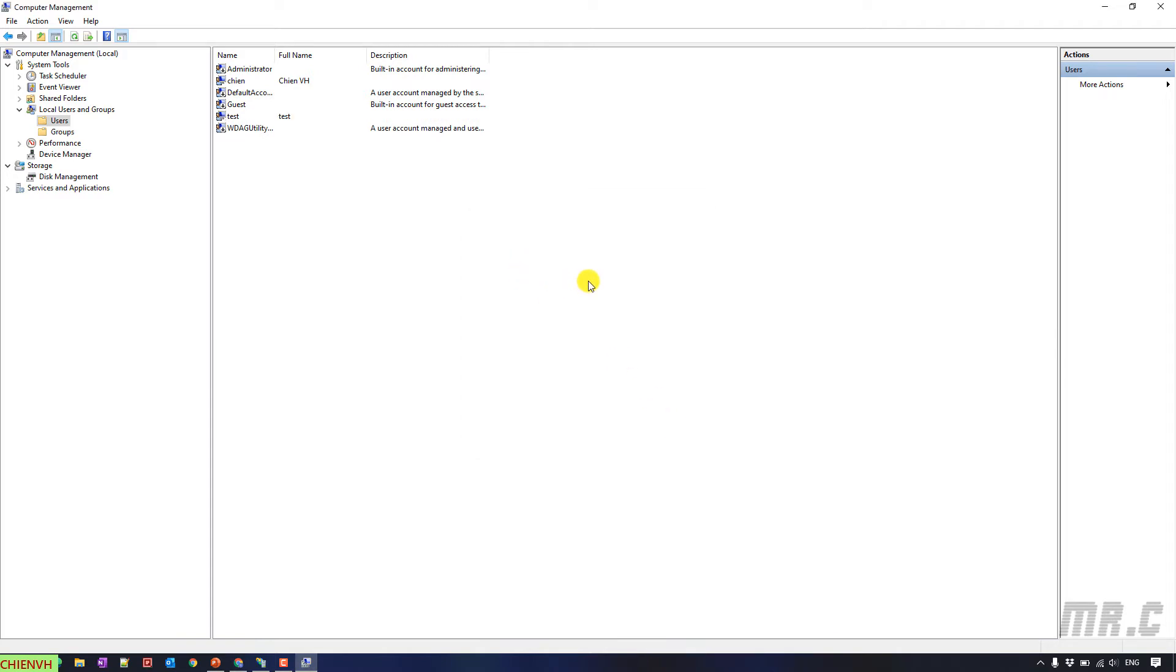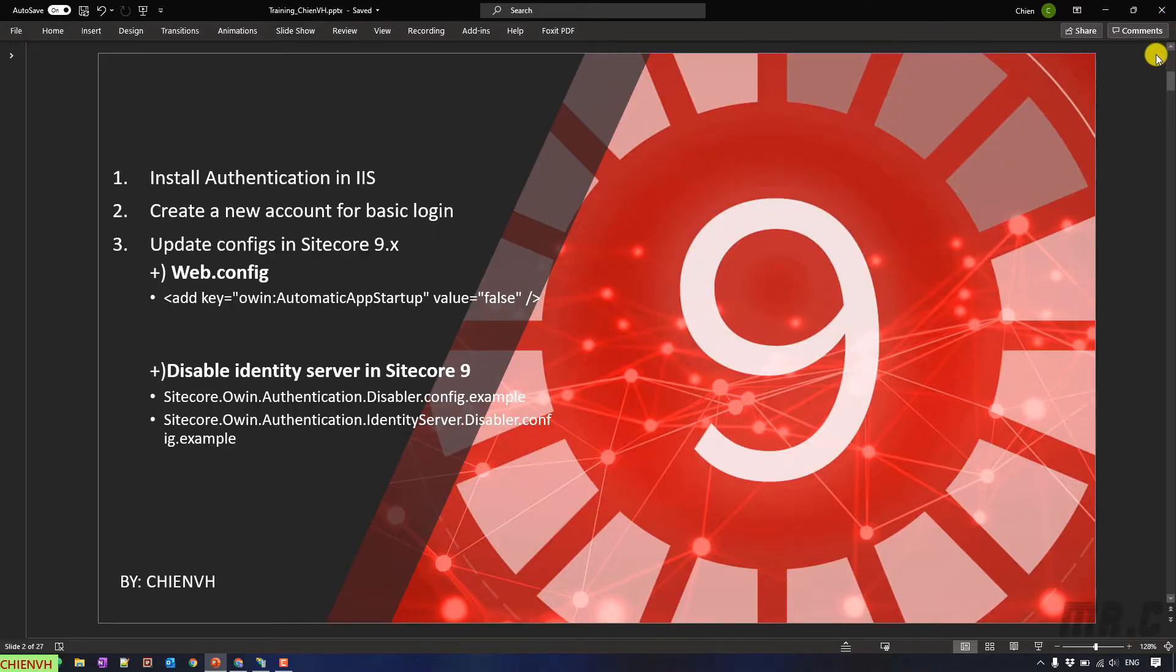And you see here, the test account has been created. OK, close this one. And next step, step number three.